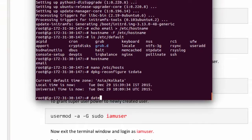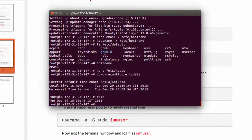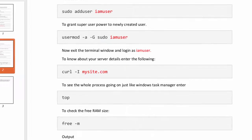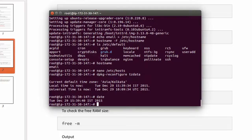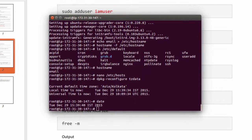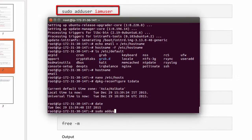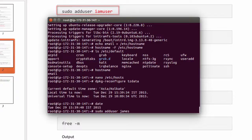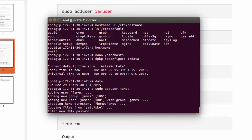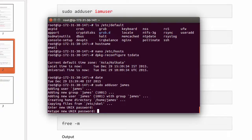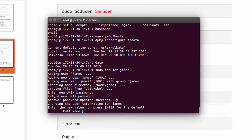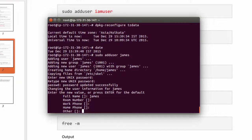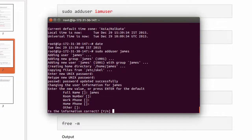Now we will create a user to our server. I have already mentioned we need to create a user to disable root login. To create user, type sudo adduser, after that type username. Let's say James. Now type your password. Once again. Enter your full name. Leave it blank. Blank, blank, blank. Yes. Alright.